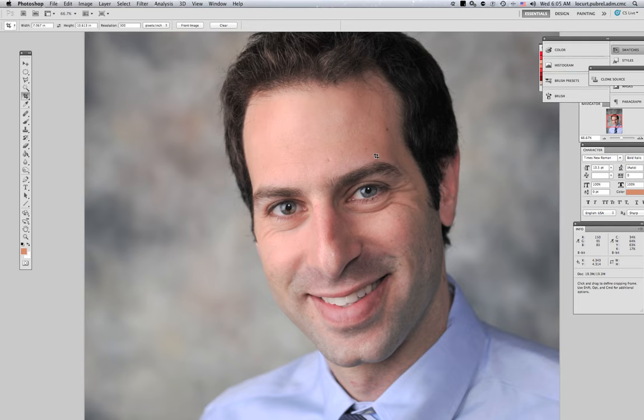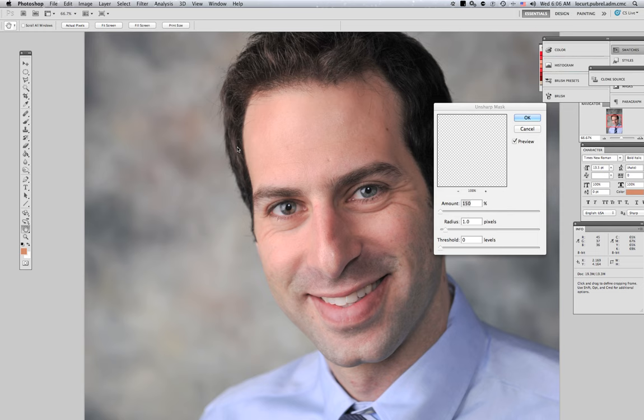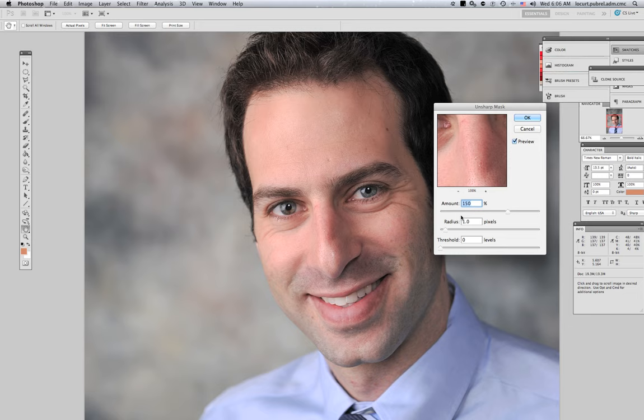Now that the density looks good and I feel comfortable with the color balance, the next thing I want to do is go to Filter, then Sharpen, then Unsharp Mask. A dialog will show up and you'll want to feel out what Unsharp Mask settings work for your image resolution and size. I found that with my images, 150 is the amount, radius 1.0, threshold 0. Then I click OK and it's been applied.